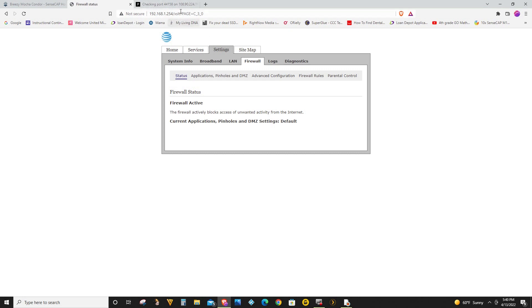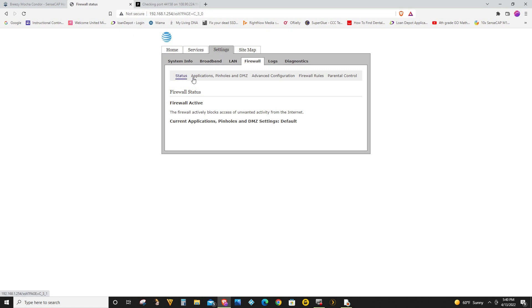So once I get here to my AT&T router, all I need to do is click on settings and then select firewall and then here click on application, pinholes and DMZ.